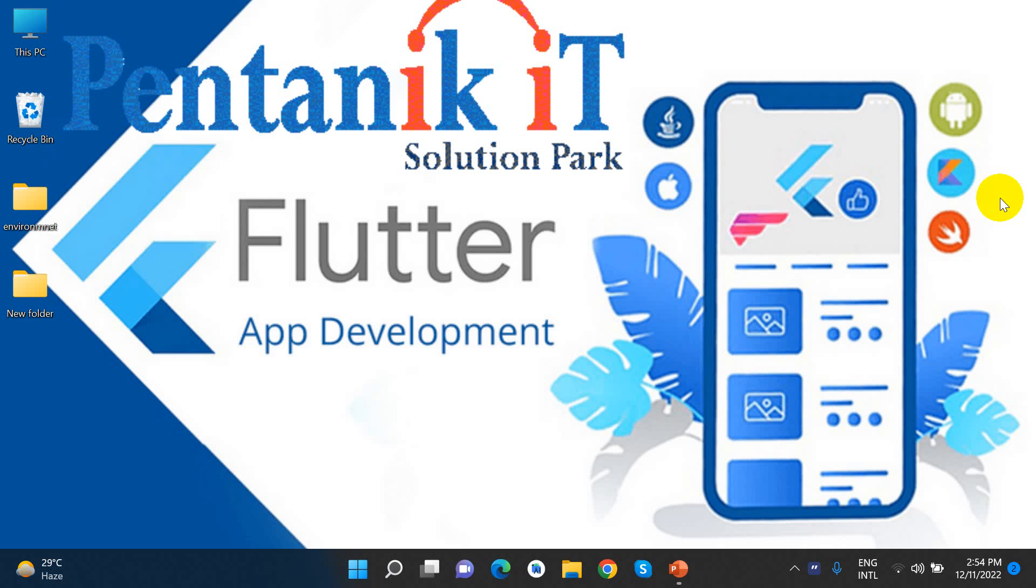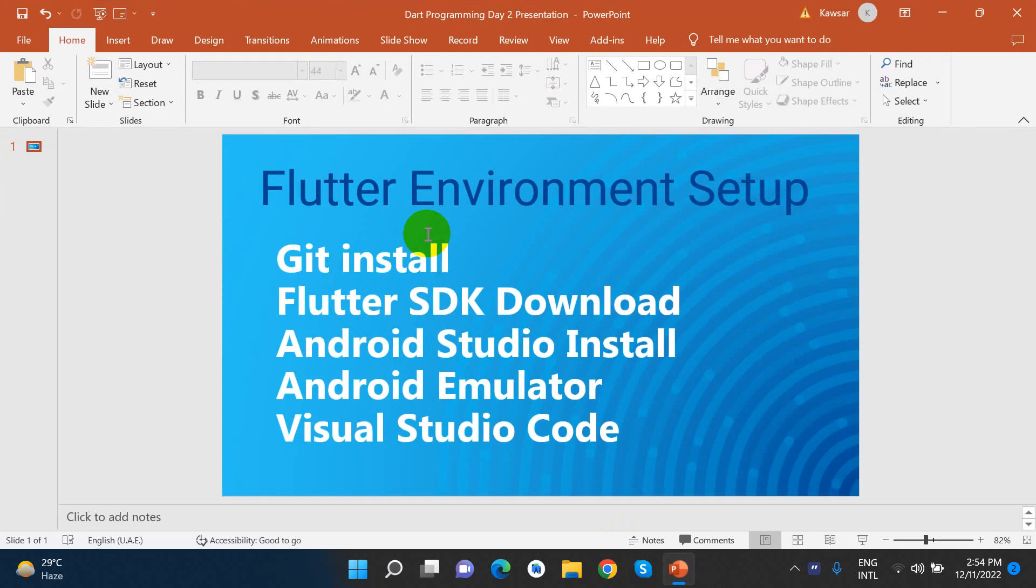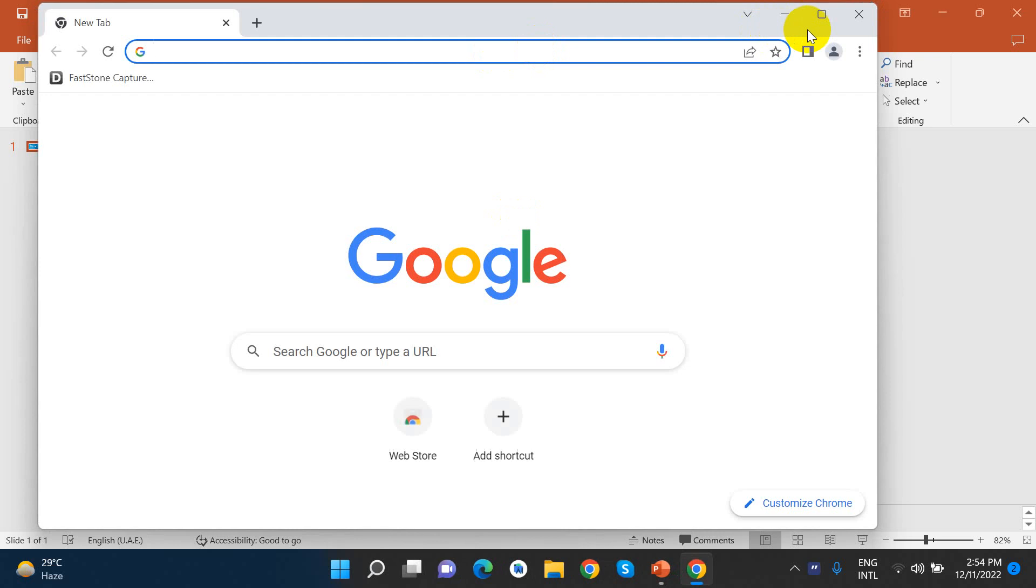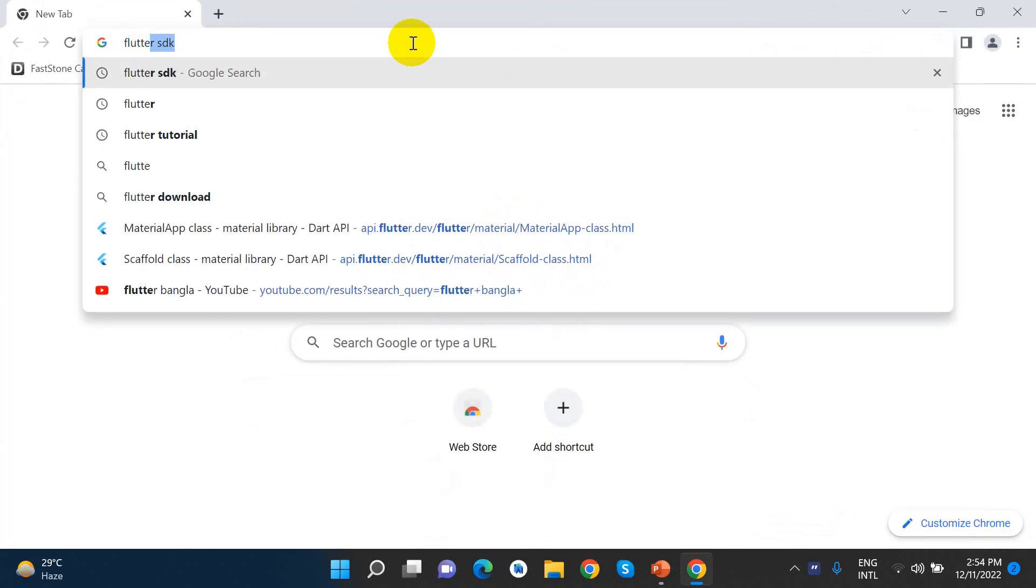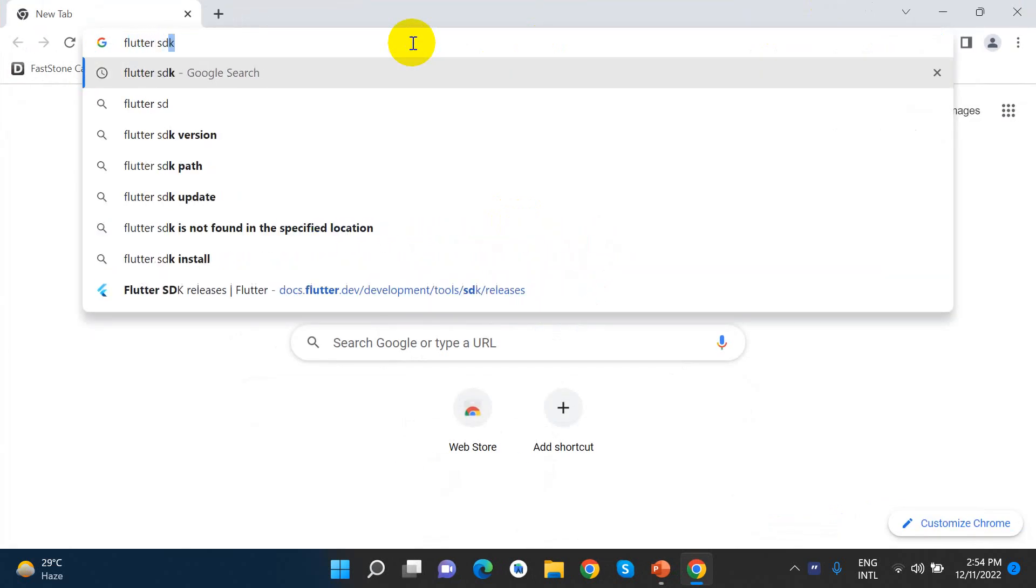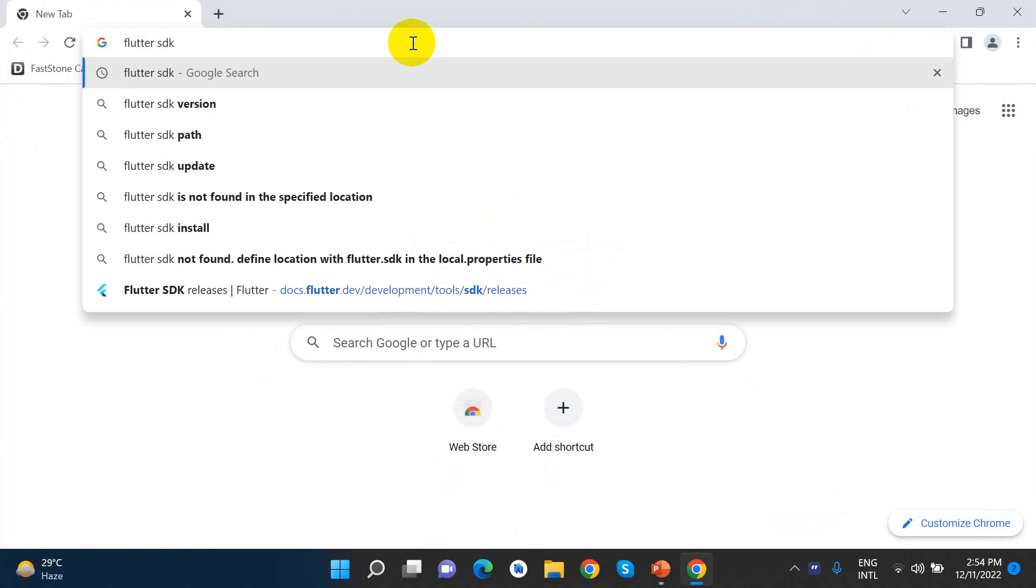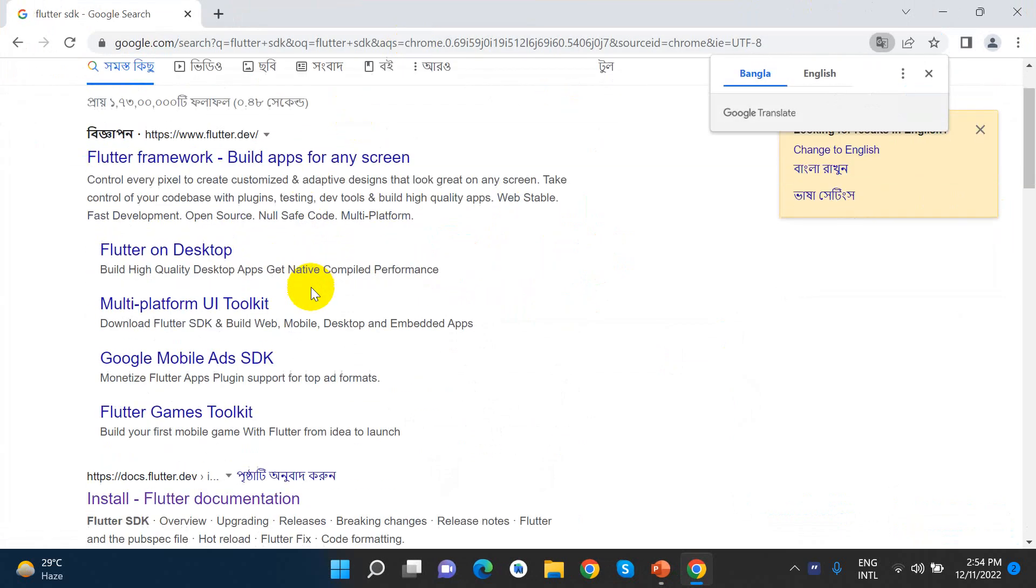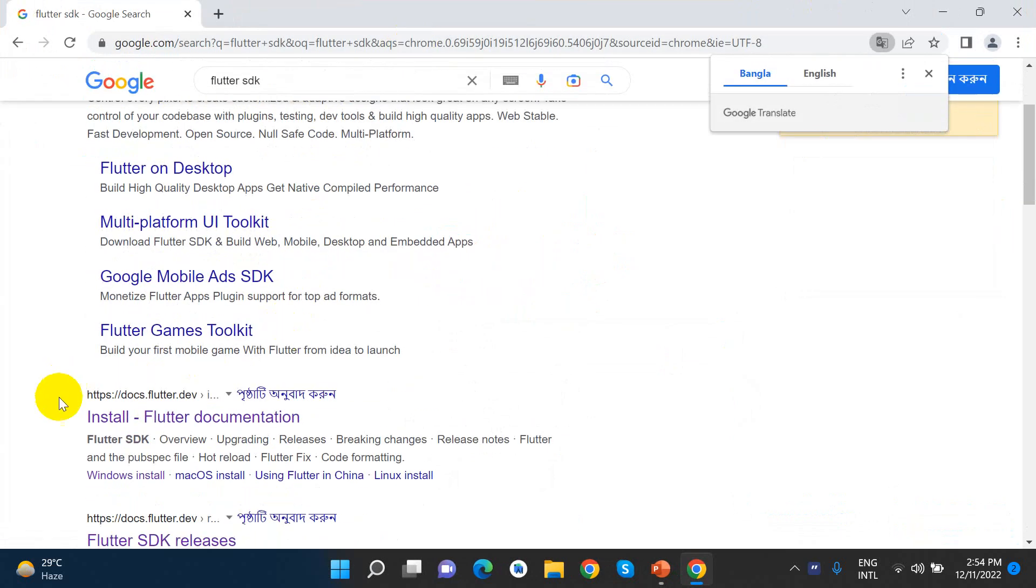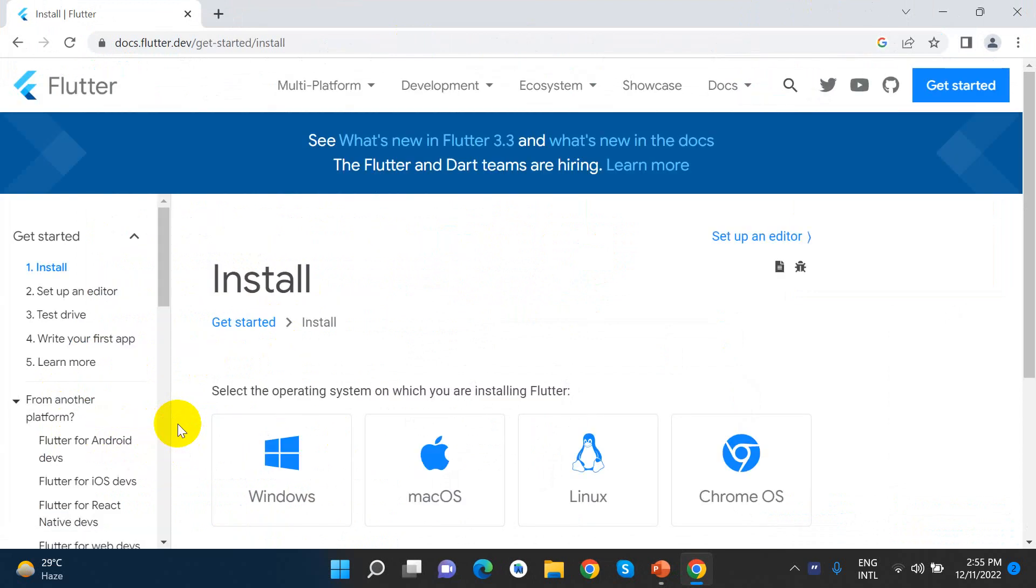PentaNic IT solution. Today we will learn Flutter Environment Setup. Let's see Flutter Environment Setup. We are going to get and install Flutter SDK. Let's go to the browser. Flutter SDK. We have to click on Flutter SDK.